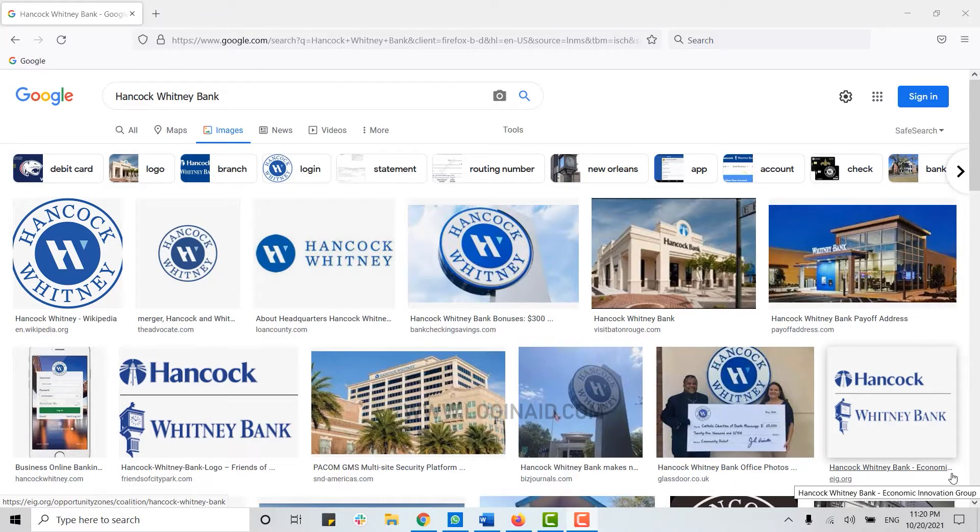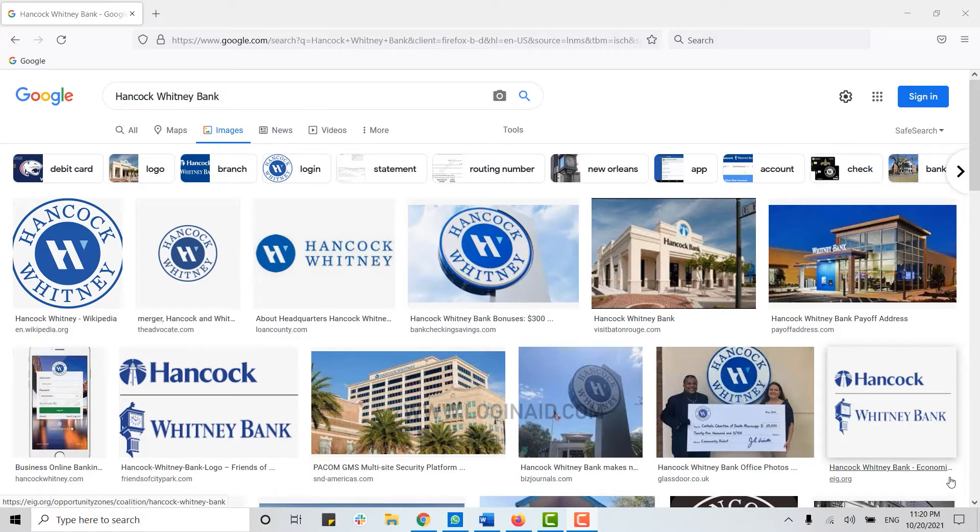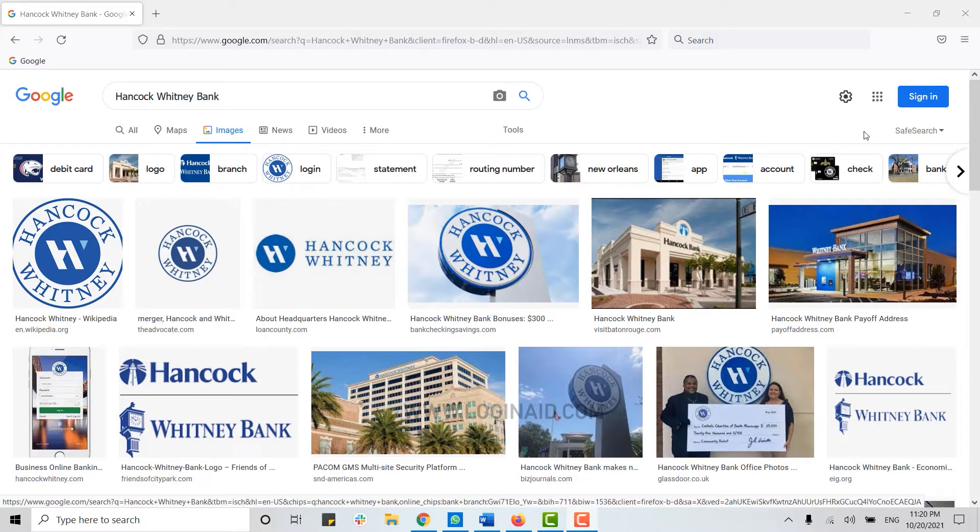Hello everyone, welcome back to another episode of Logging In. For this episode, I will be guiding you through the process of signing into the banking account of Hancock Whitney Bank. First of all, you need to